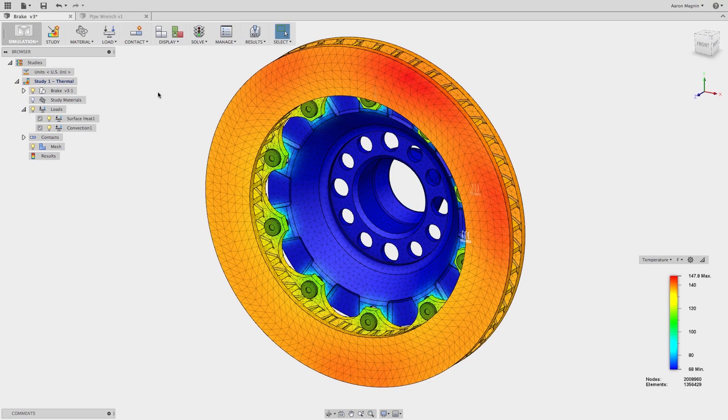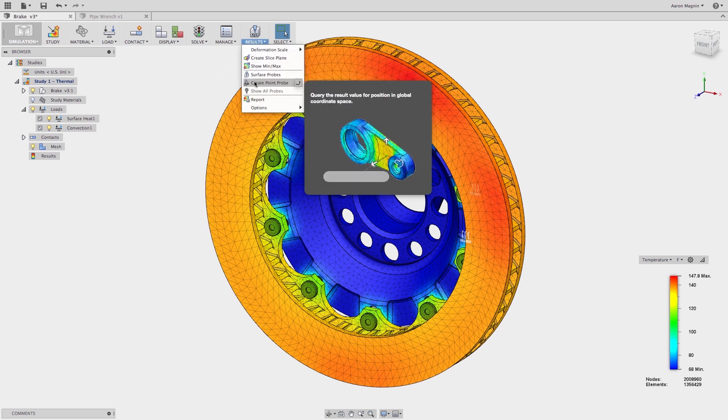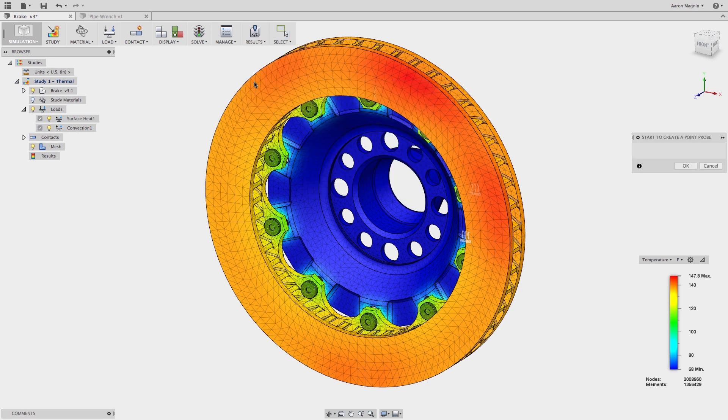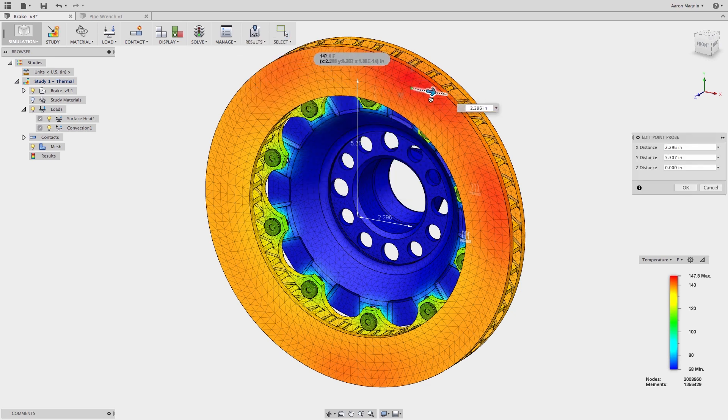Once the setup is done and simulation run, we can post-process the results. Using our new point probe tool will enable us to pull information from our results at any location. All that is needed is to drop the point, then use the manipulator to drag it to different areas of interest.